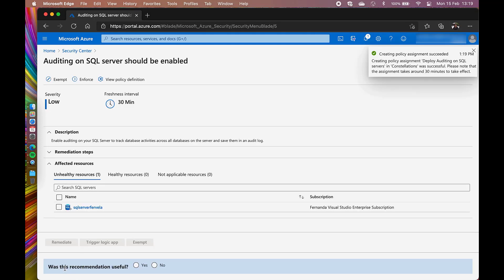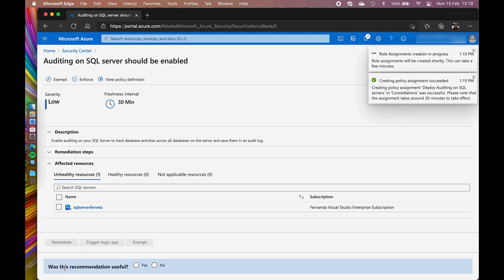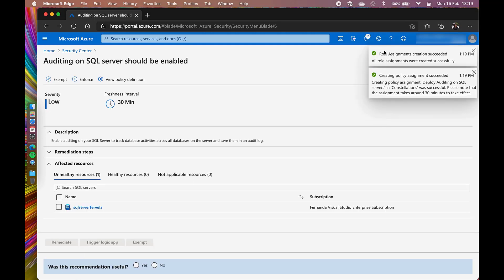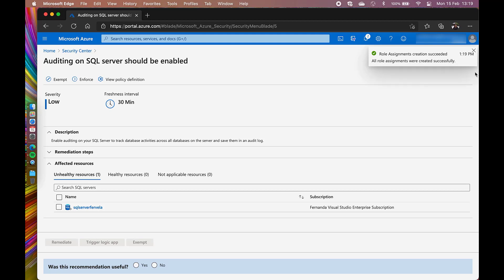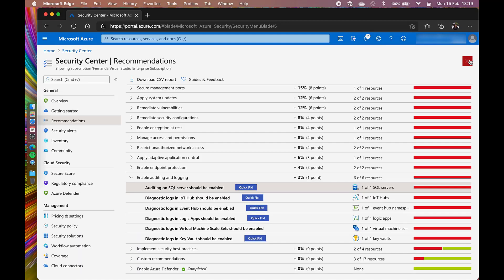As you can see, I got a successful policy assignment creation. Now, this might take up to 30 minutes or so to take effect. Now let's take a look at another one.